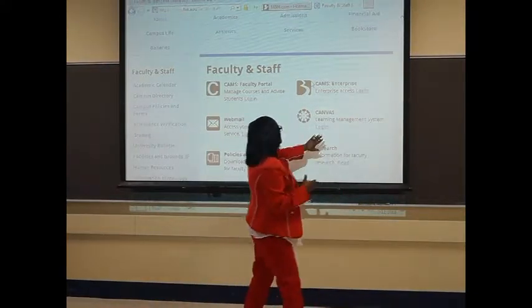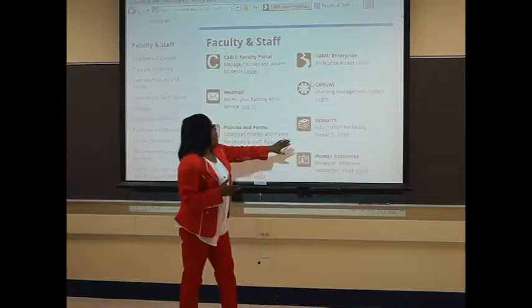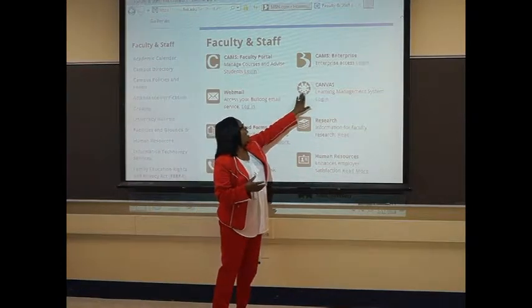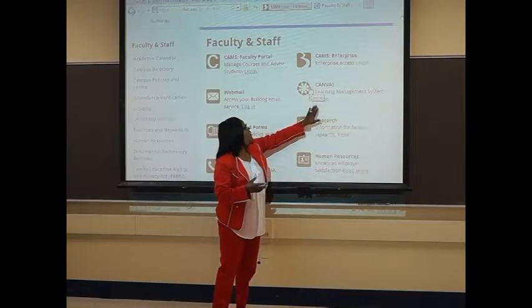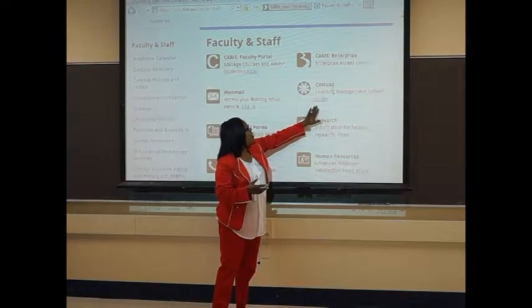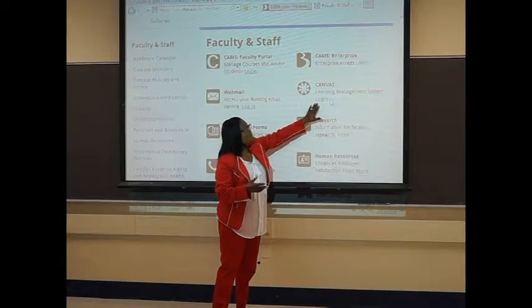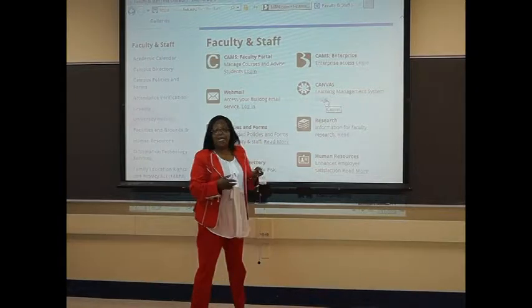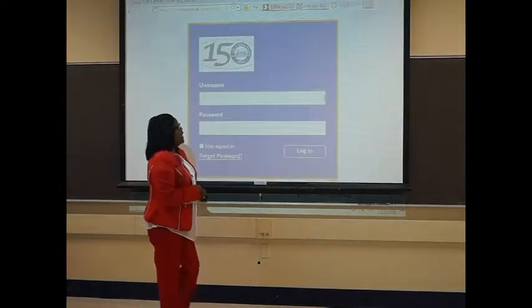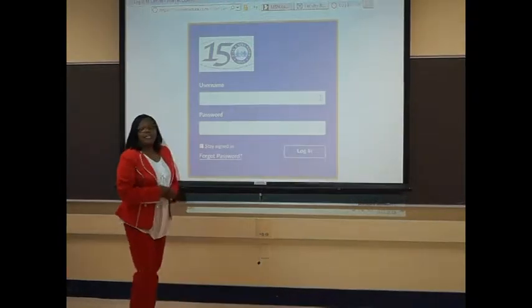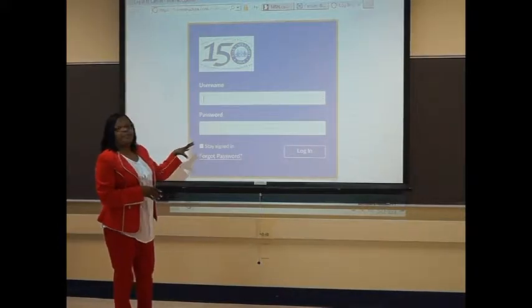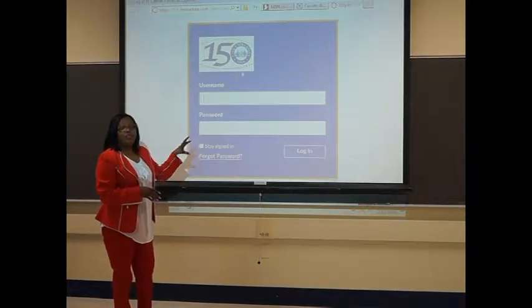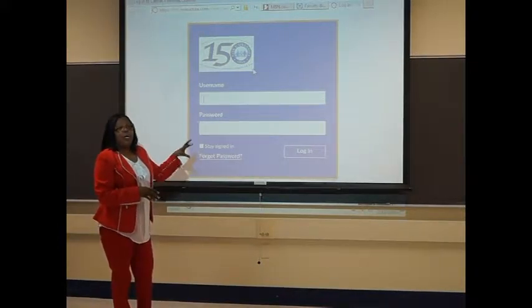What you want to do is look at the icon Canvas, and you want to click on right here where it says Login. And once you click on Canvas, it will bring up this box. And what you want to do is sign in.